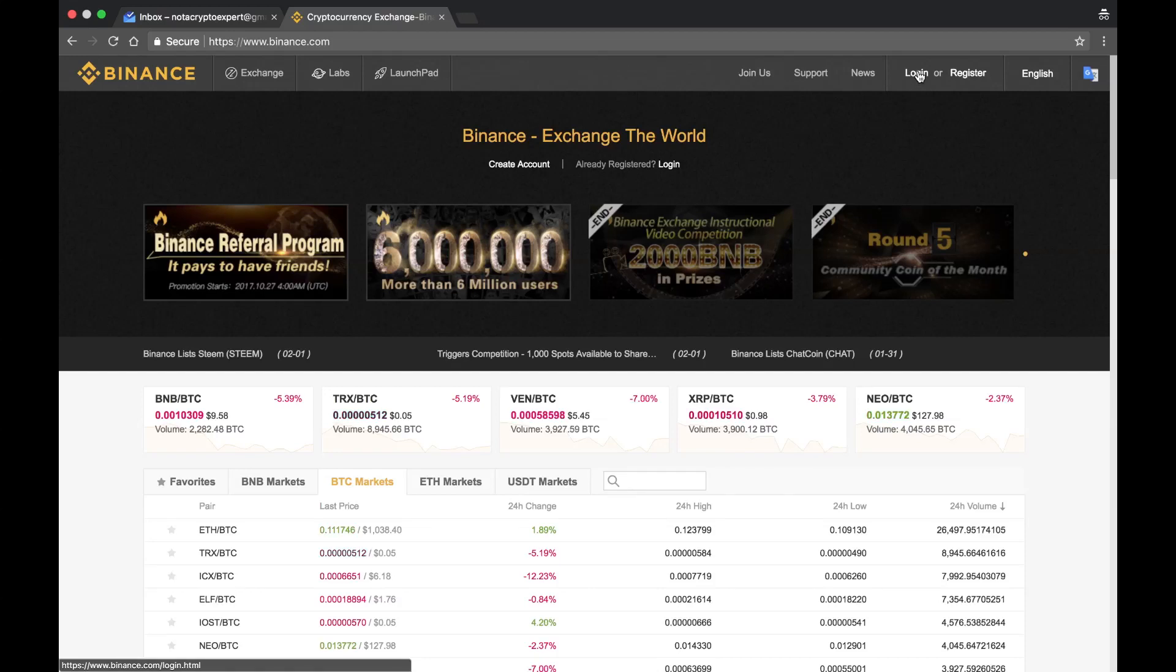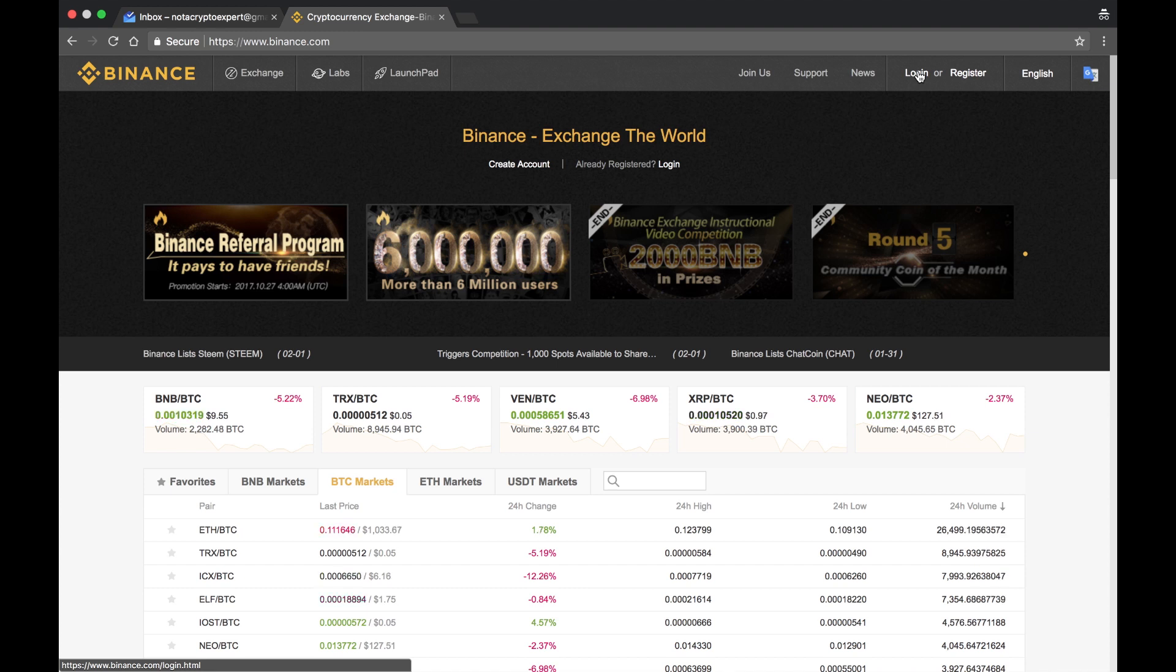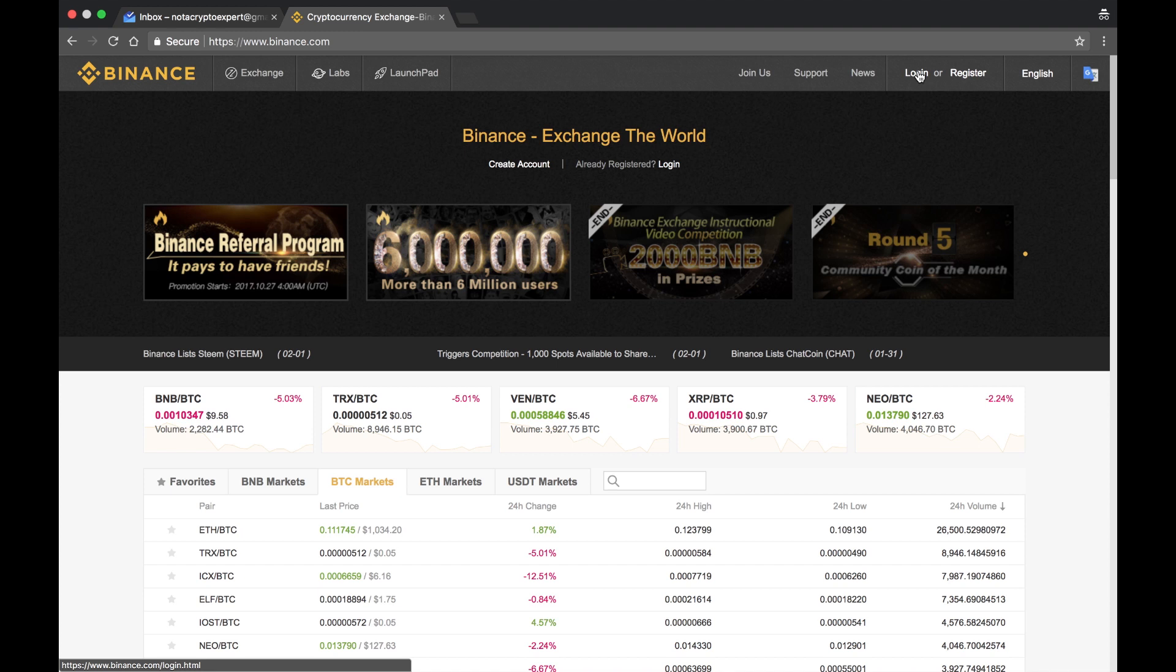Hello everybody, this is Not a Crypto Expert. This is a follow-up video on how to sign into Binance. The previous video showed you how to create a Binance account. This is about logging in and setting up two-step authentication with either Google Authenticator or SMS two-step authentication.